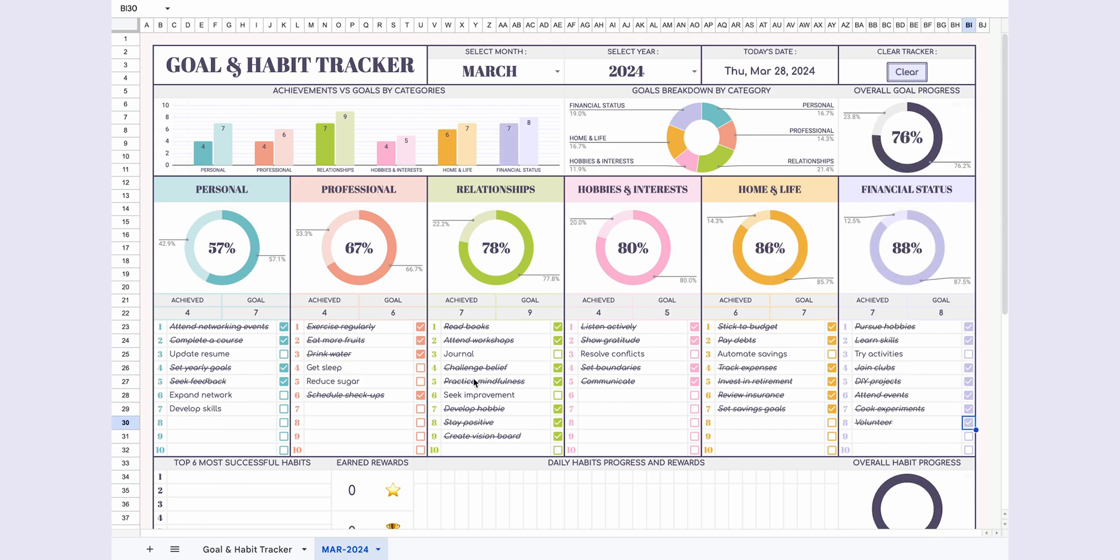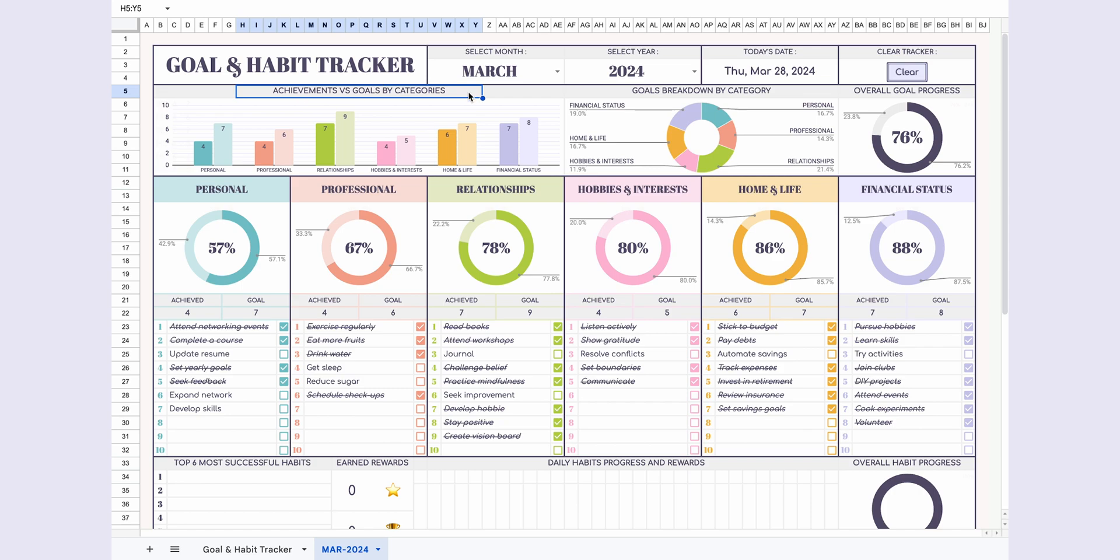You can see the total number of goals for each category and how many you've completed. Additionally, a pie chart will automatically show the completion percentage for each category.